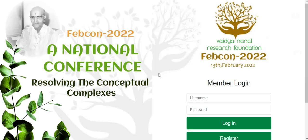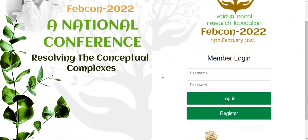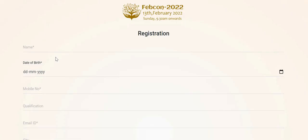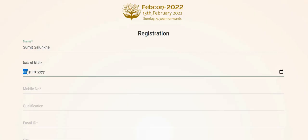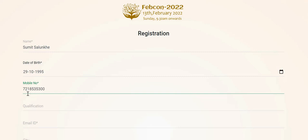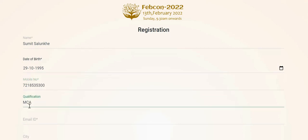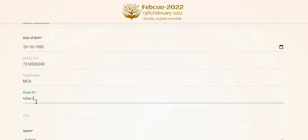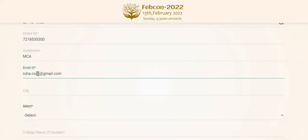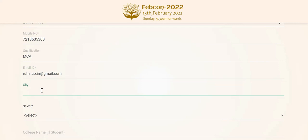For registration on the NANAL conference, the member should click Register to continue. The following screen would appear. Please enter the details as indicated — fields with asterisks are compulsory fields.